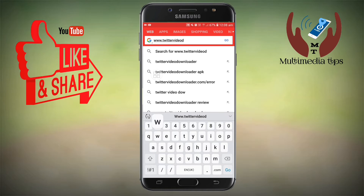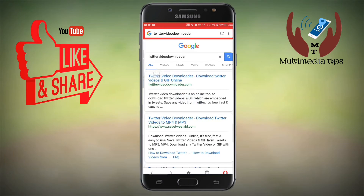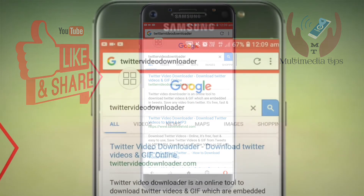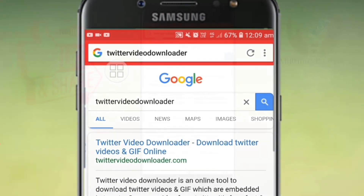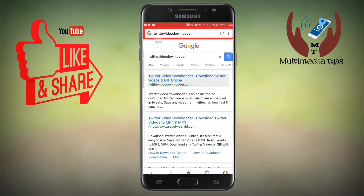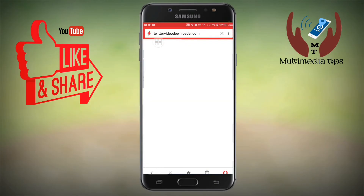If you type that, automatically the Twitter video downloader will come up. You can see it in the above screen — you don't need to type it fully. Just press 'Twitter Video Download' and the first page comes out. You have to press the paste link option — 'Download Twitter Videos and GIF Online.' Press that.